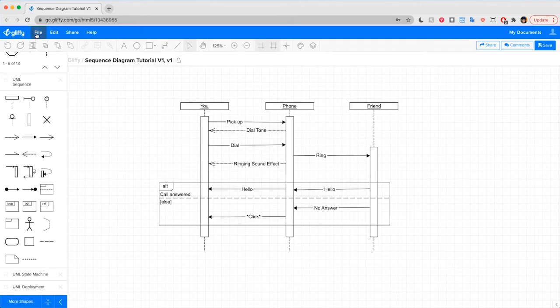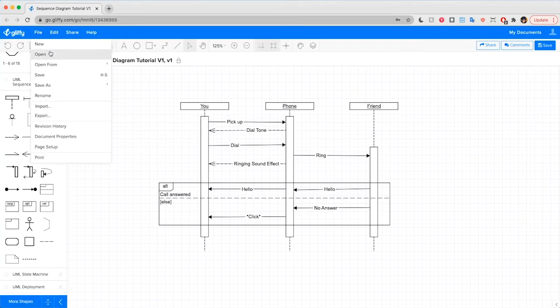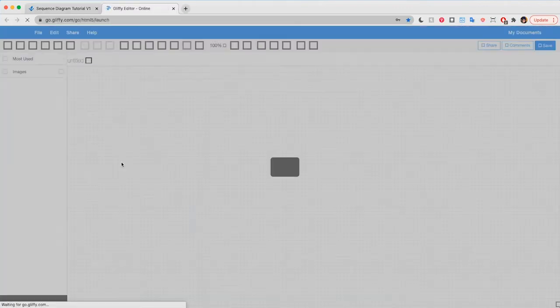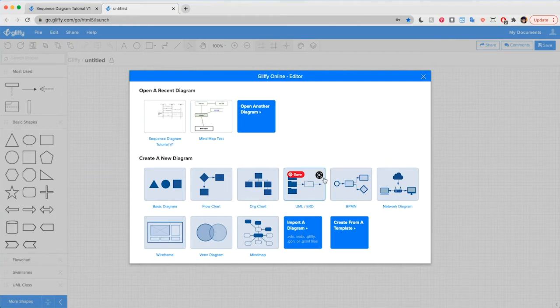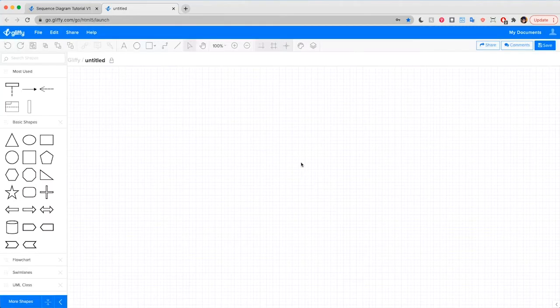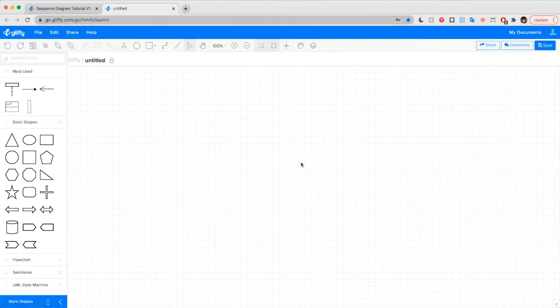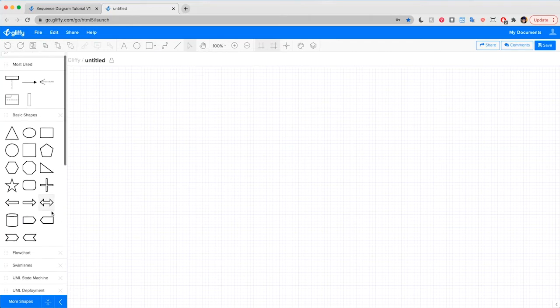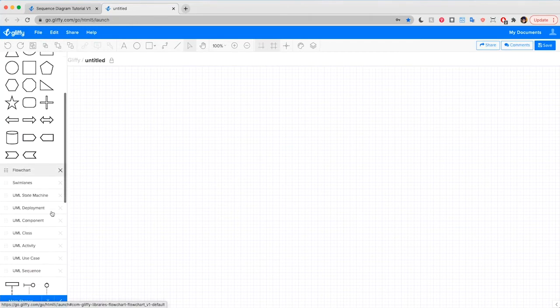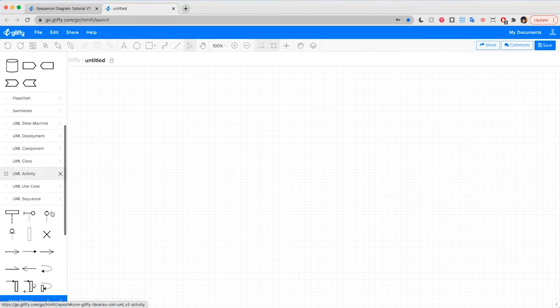First, let's open a new diagram and select UML ERD from the Create a New Diagram panel. That's right here. This preloads UML shapes, including the standard notations for sequence diagrams. You'll find those shapes in the left side panel here.